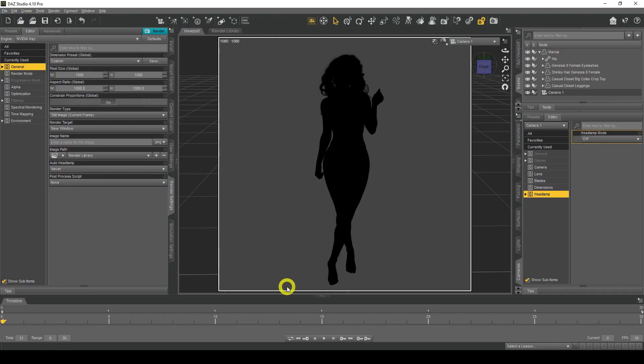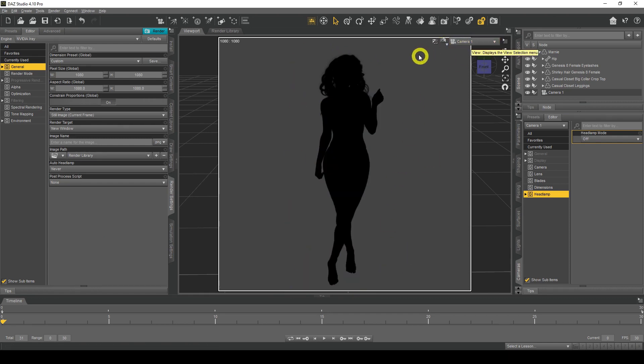Okay, so here we are in DAZ Studio. I've already pre-loaded my figure here and I've already done a camera. The reason why my figure is a black silhouette is because I've turned all the lights off, so there's no lights whatsoever.